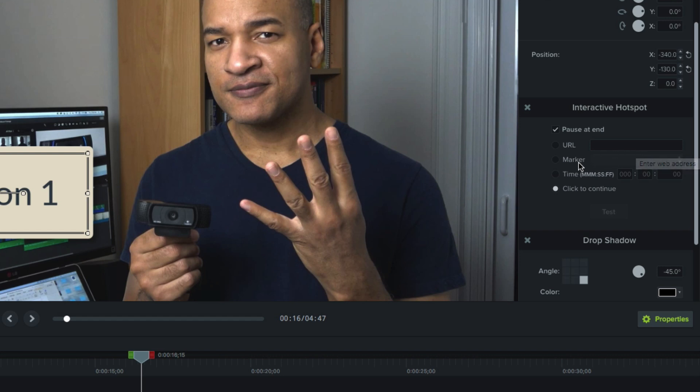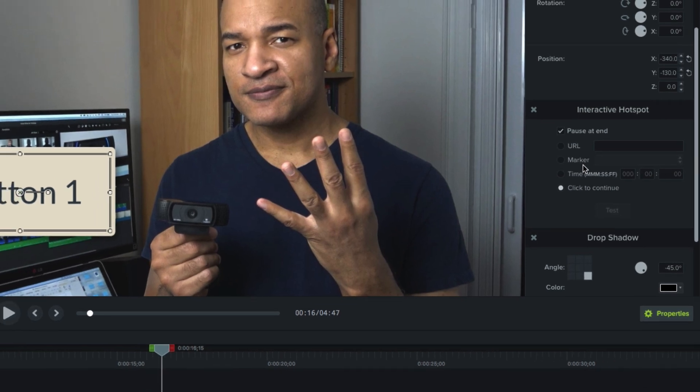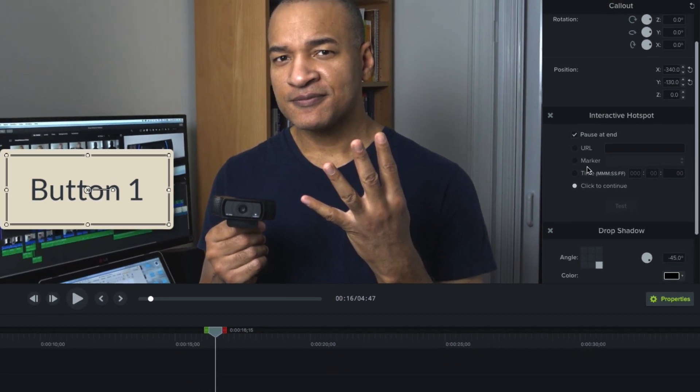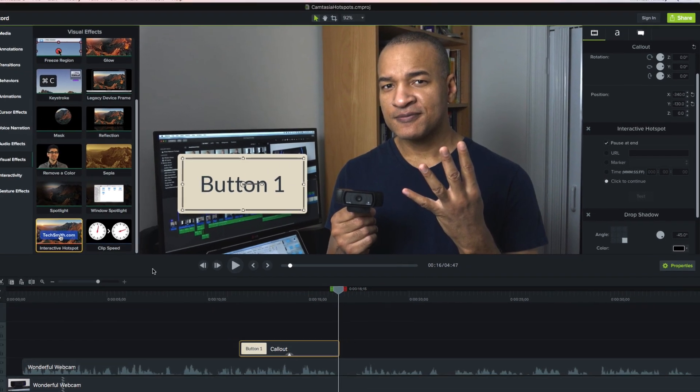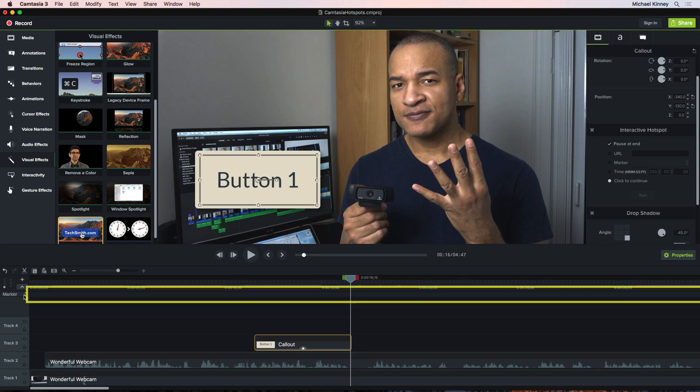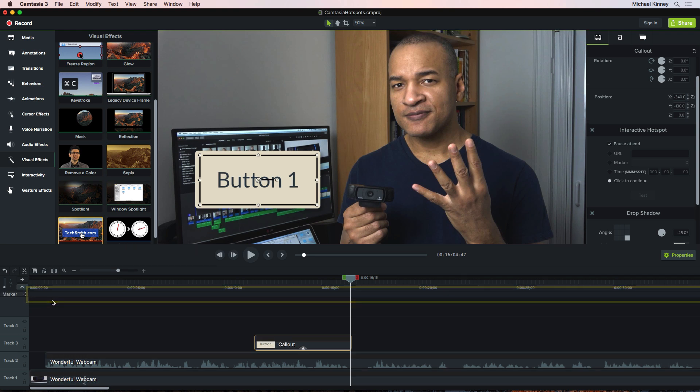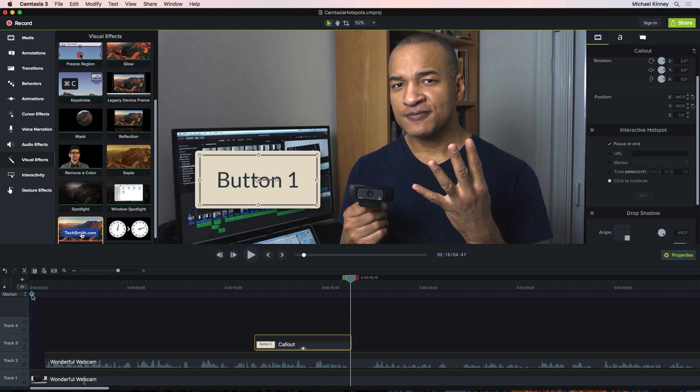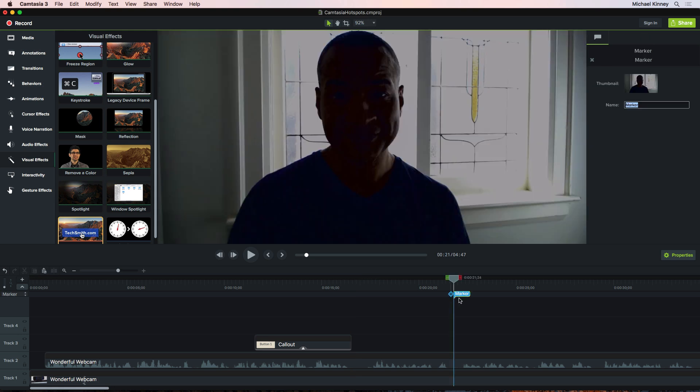Marker jumps the playhead to a specific marker on the timeline when the user clicks the hotspot. To create a marker, you can go over here to this little arrow at the end of the timeline. Clicking that opens this new track in the timeline and you can use this new track to place markers. So if I select Marker and run my cursor along this track, I get this blue cross icon which represents a marker. So I can drag to a spot, click and that creates a marker on the timeline.